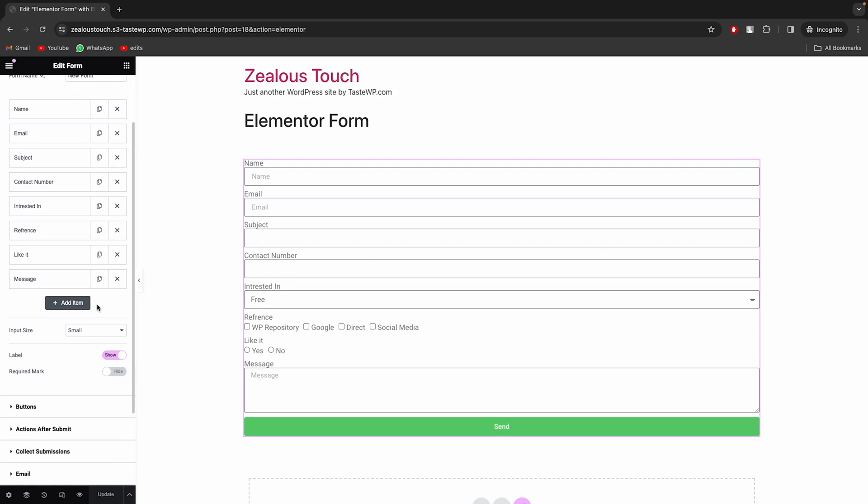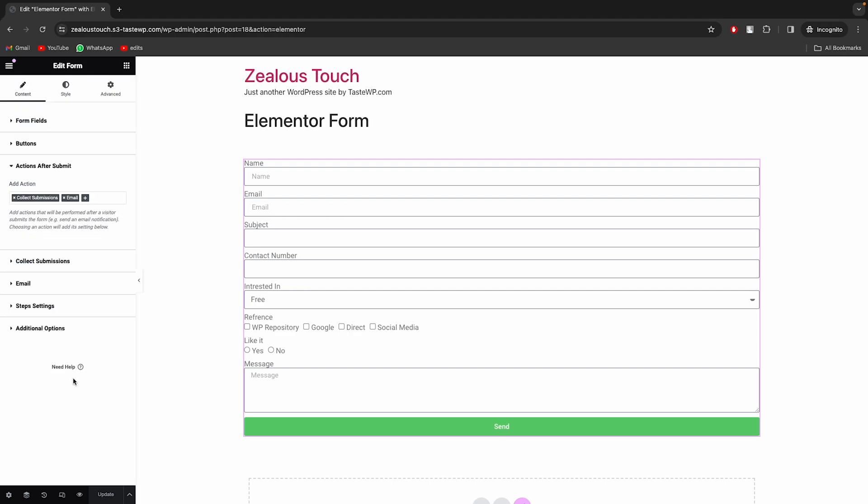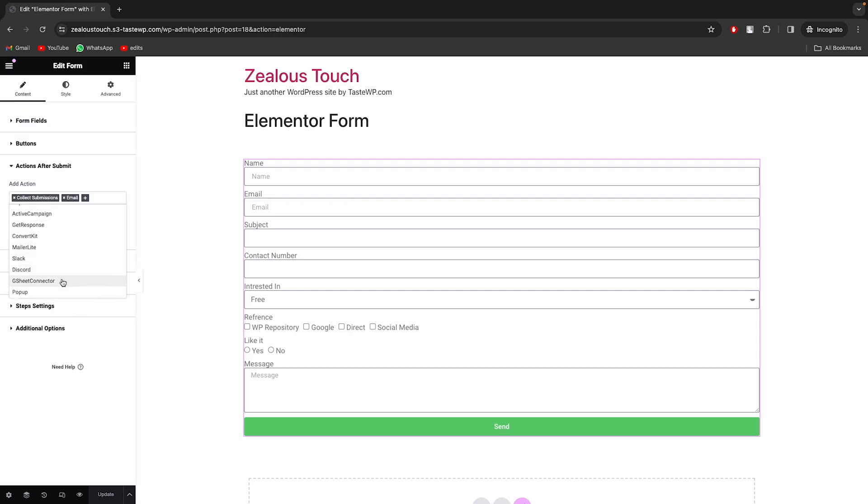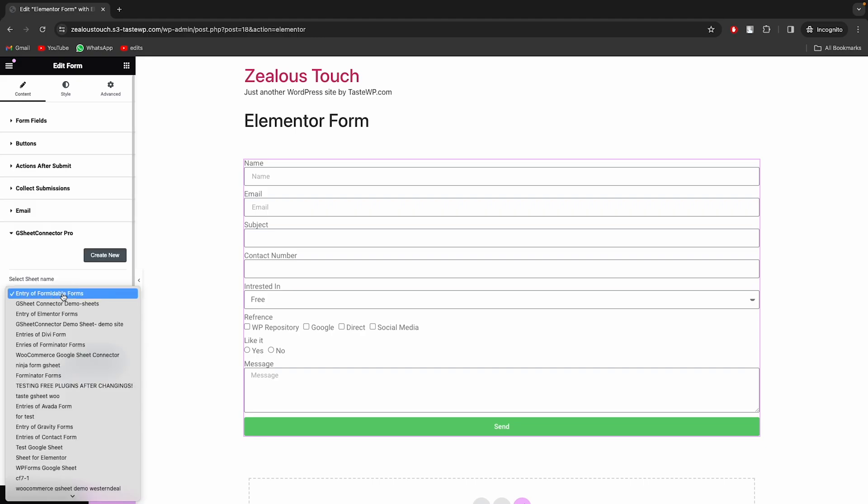Navigate to the Actions After Submit section. Click on GSheet Connector and select GSheet Connector. Choose the appropriate sheet from the list.